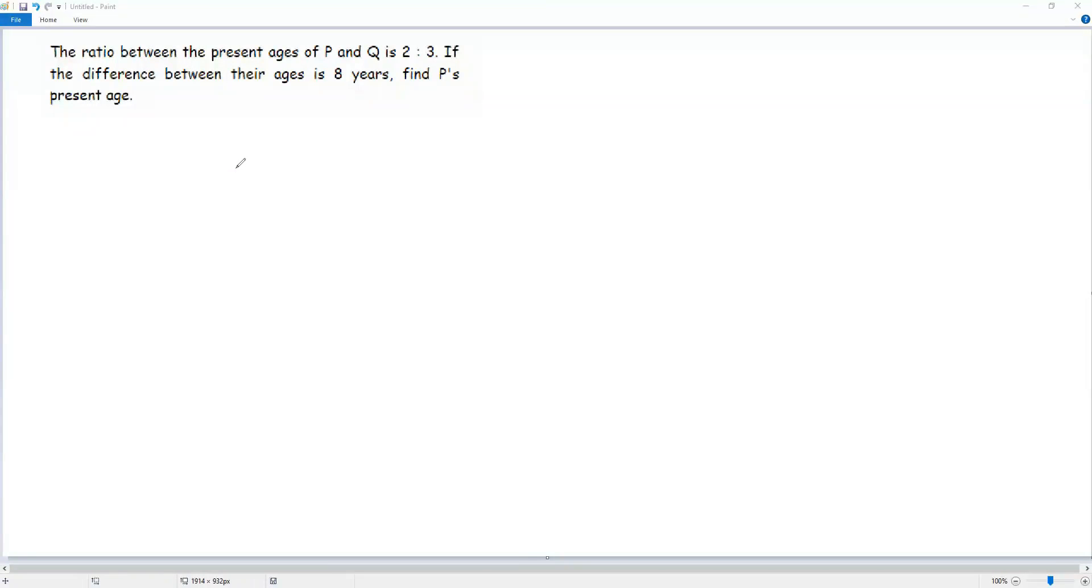The ratio between the percentages of P and Q is 2 to 3. If the difference between the ranges is 8 years, find P's percentage.